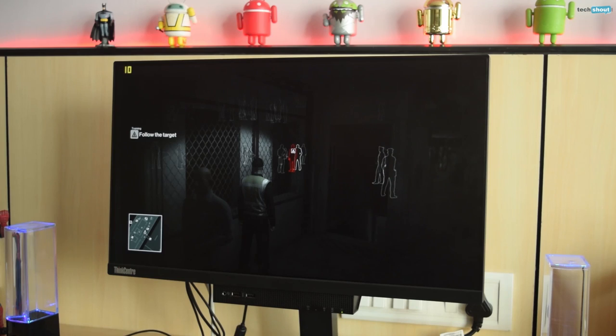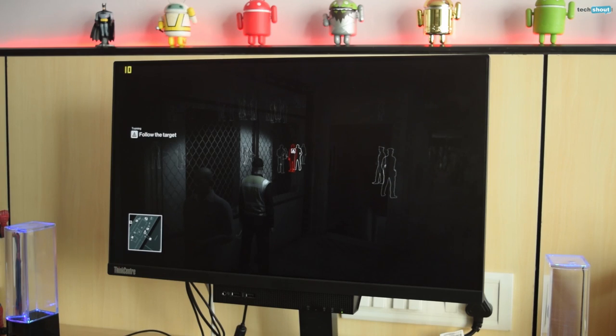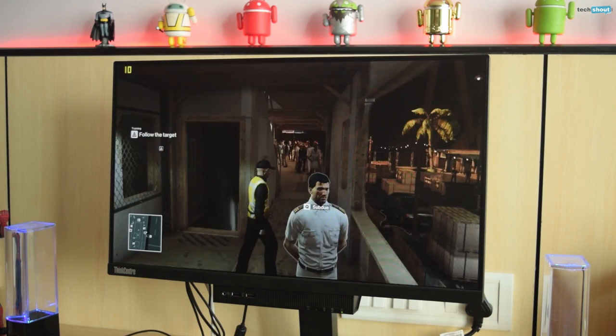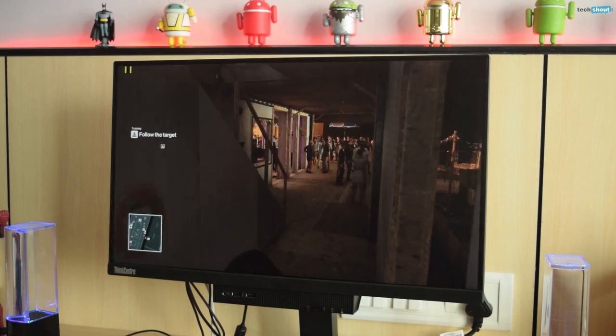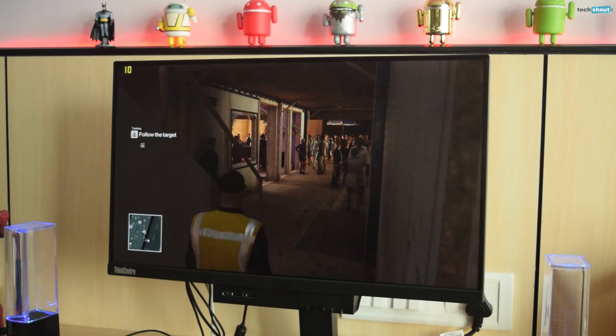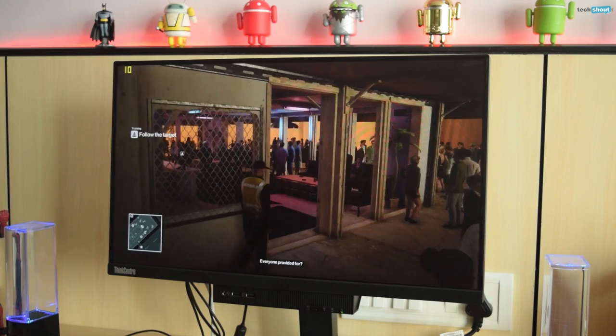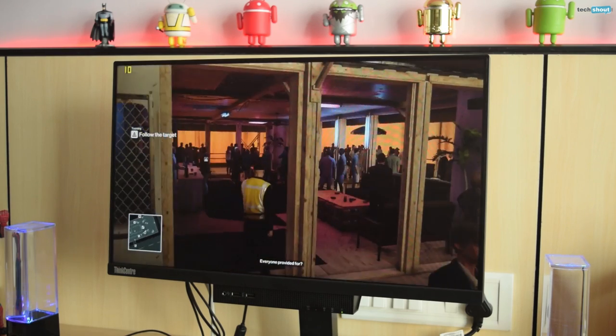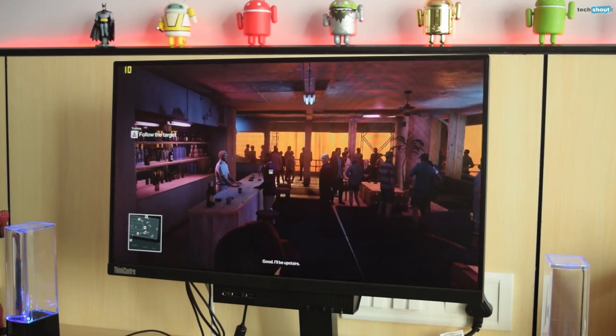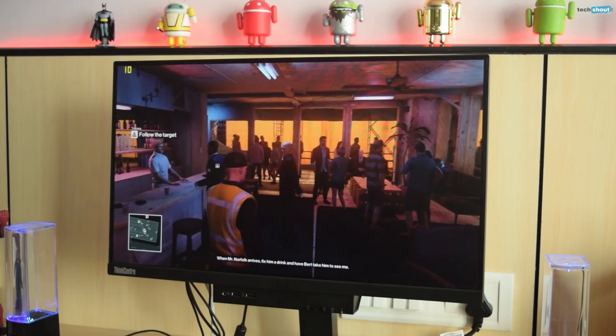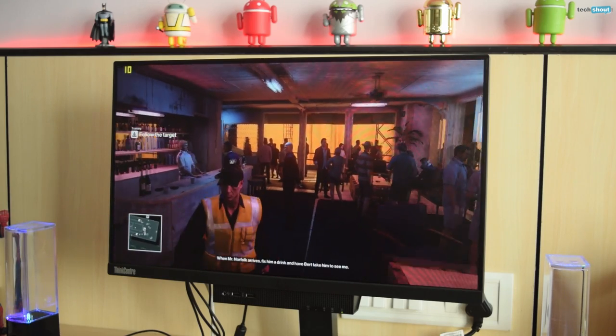As for games, I fired up the latest Hitman on this PC and although it ran the game, I was getting poor frame rates of around 12 FPS. It's safe to say though that games that don't require much graphical power can run very smoothly on this one.